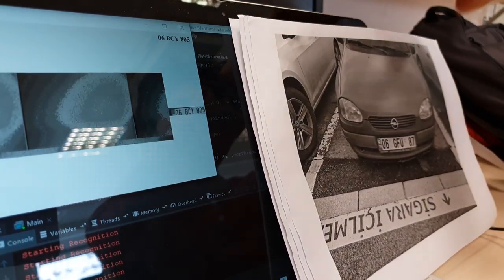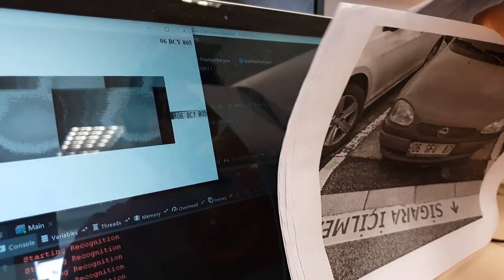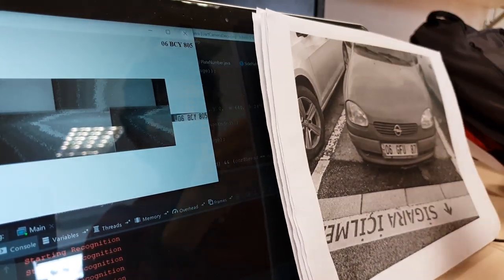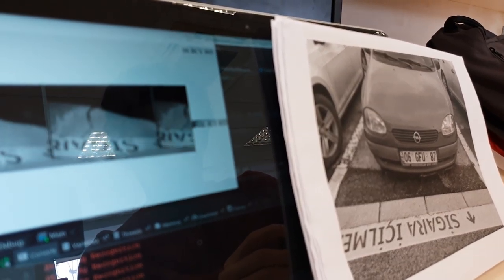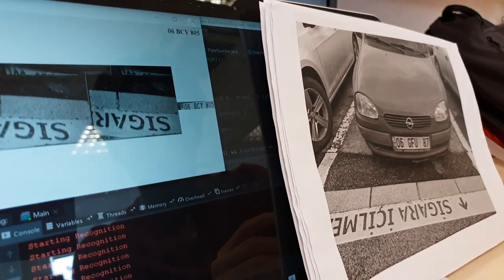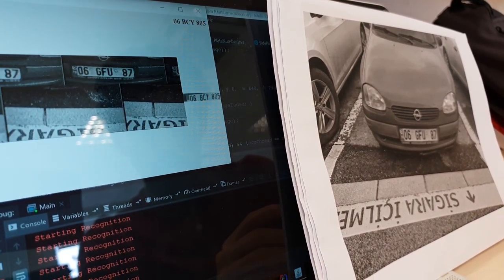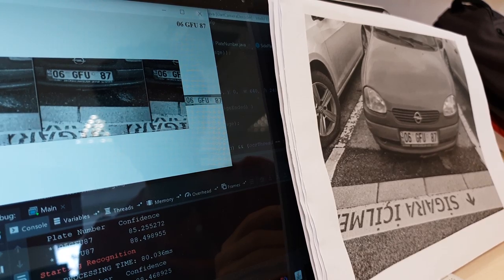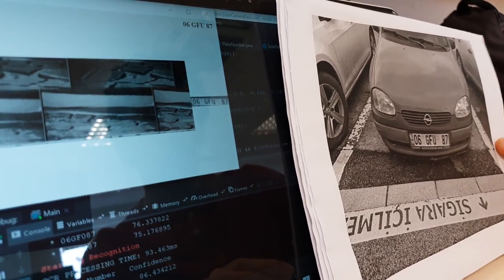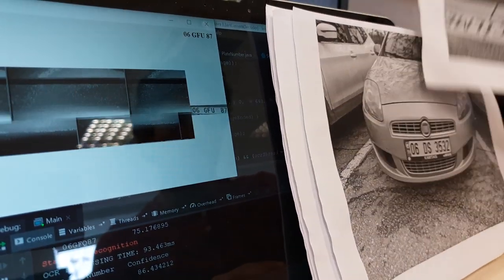Let's try it with a different car. You see all it takes is a few seconds, and the program immediately detects it.